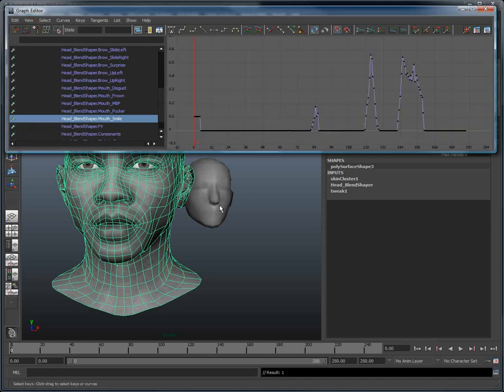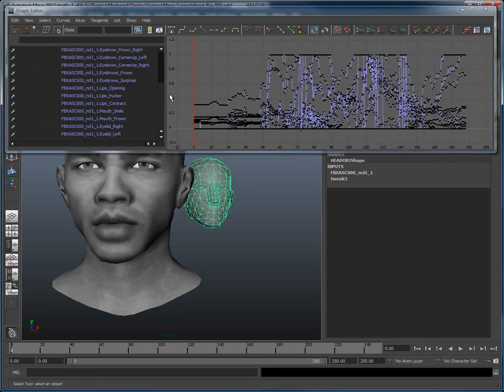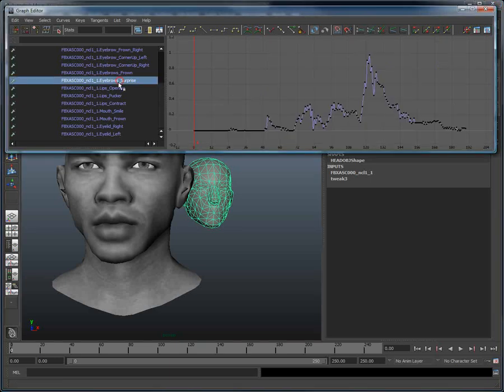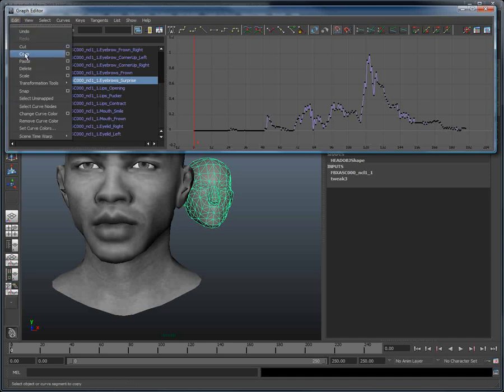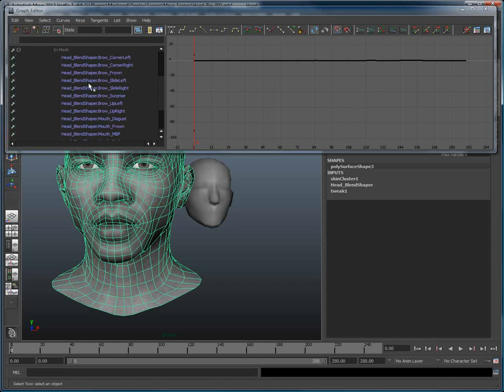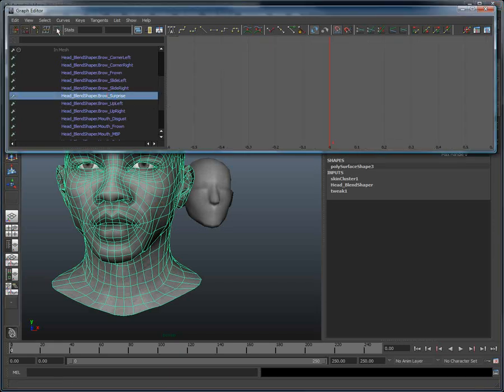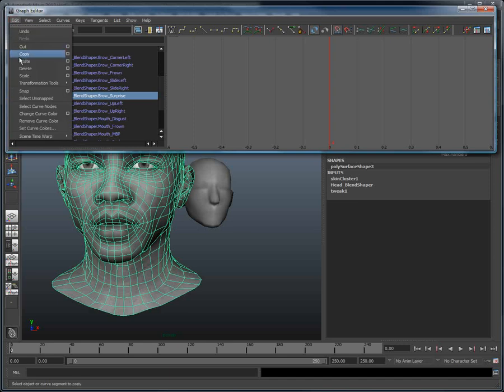Now I go back to the Masquerade head and go to the Eyebrows Surprise. This here is the motion curve for the Eyebrows Surprise. Copy that, then to the Brows Surprise blend shape of our head model, and again click Edit and Paste.